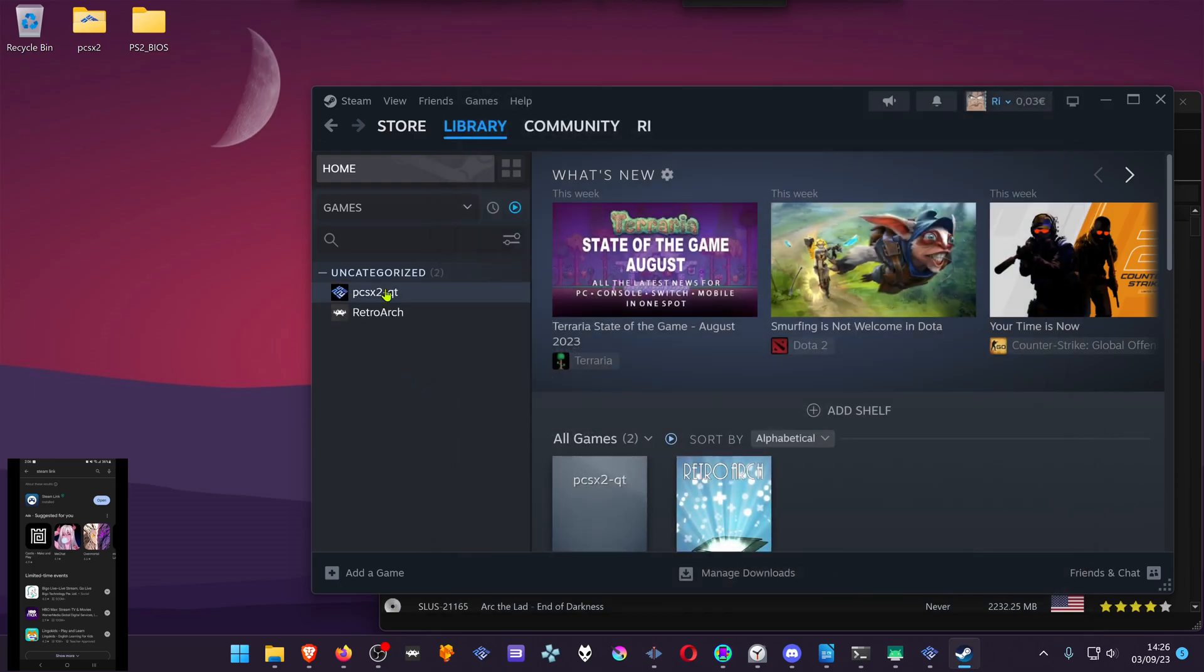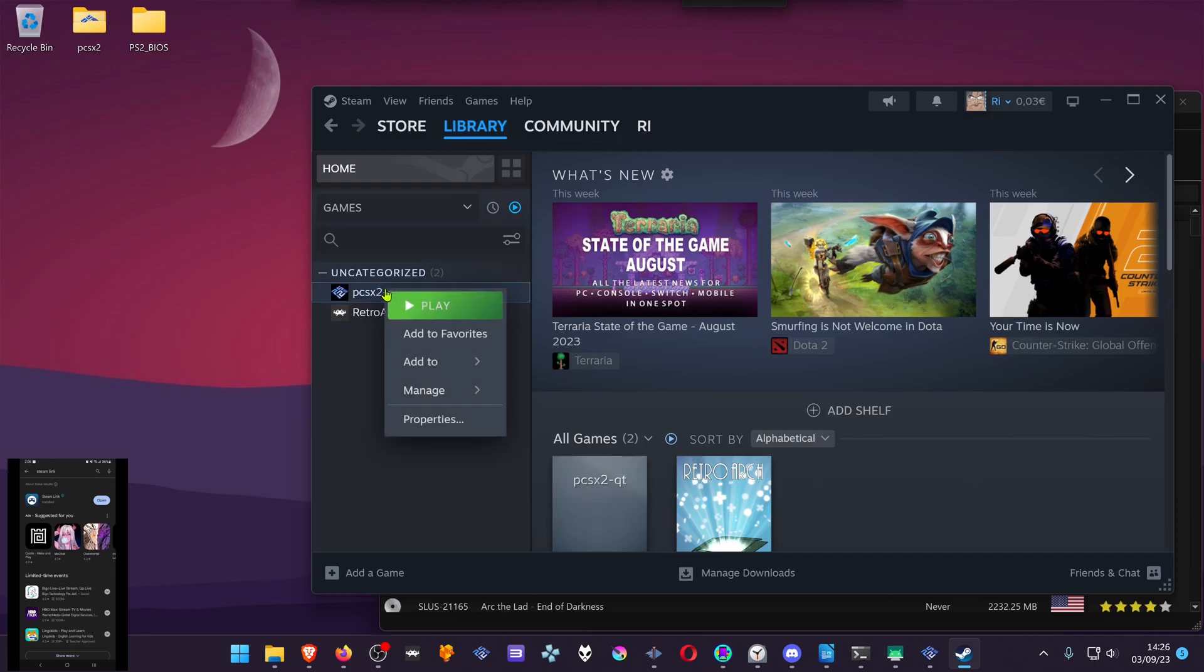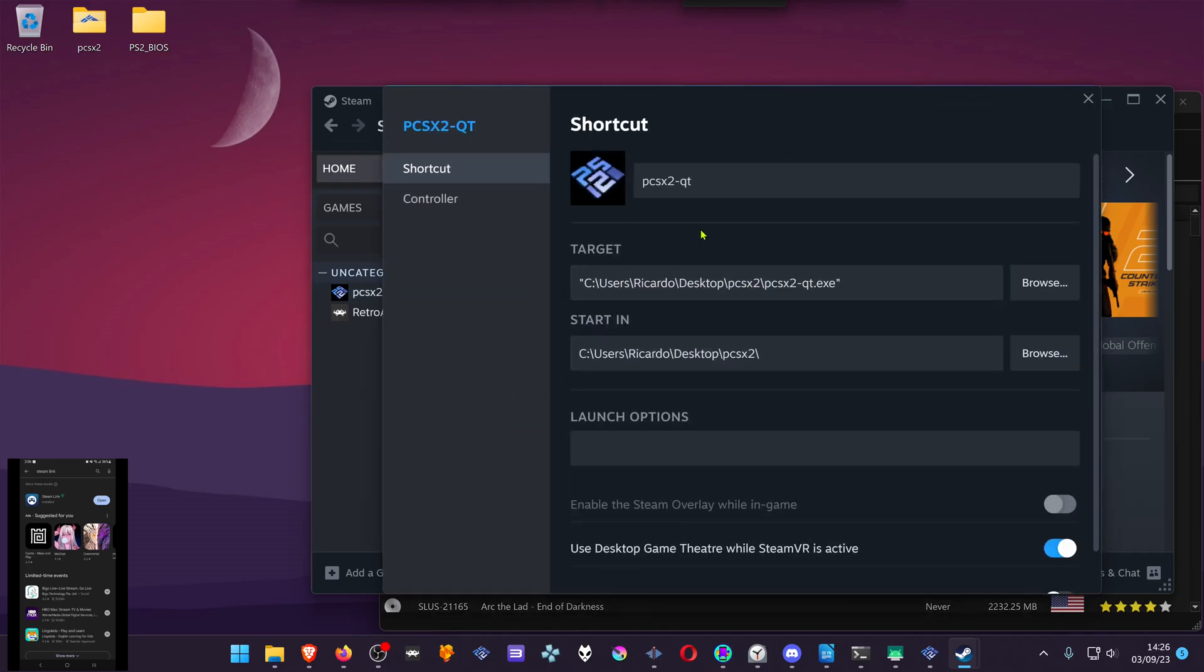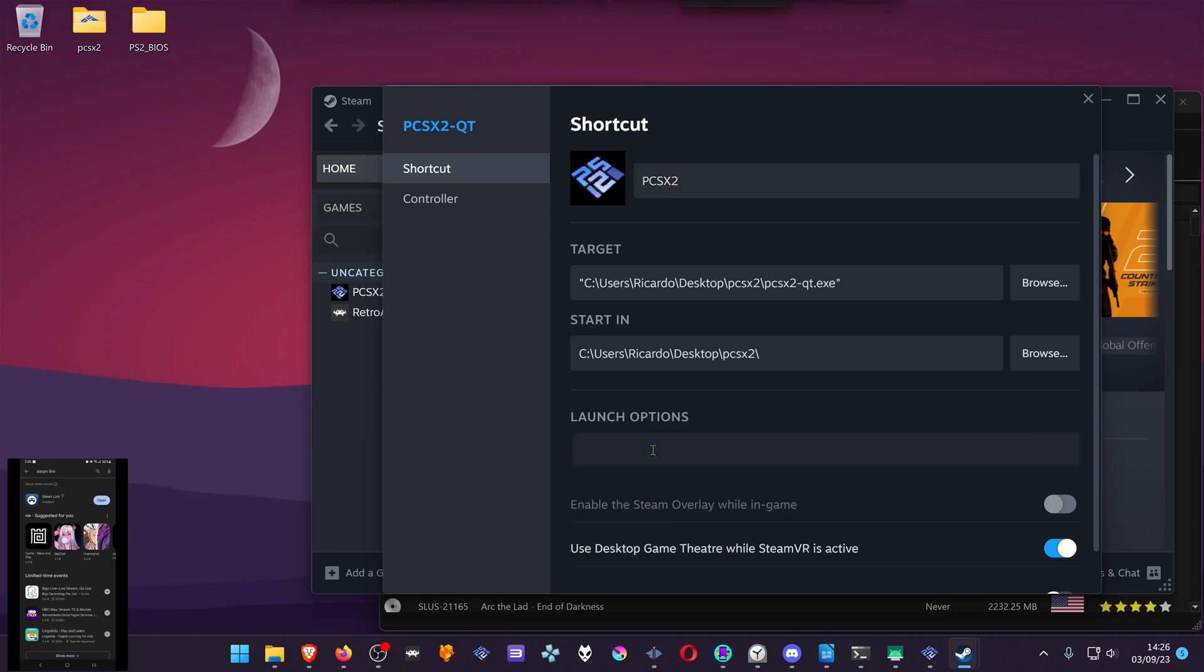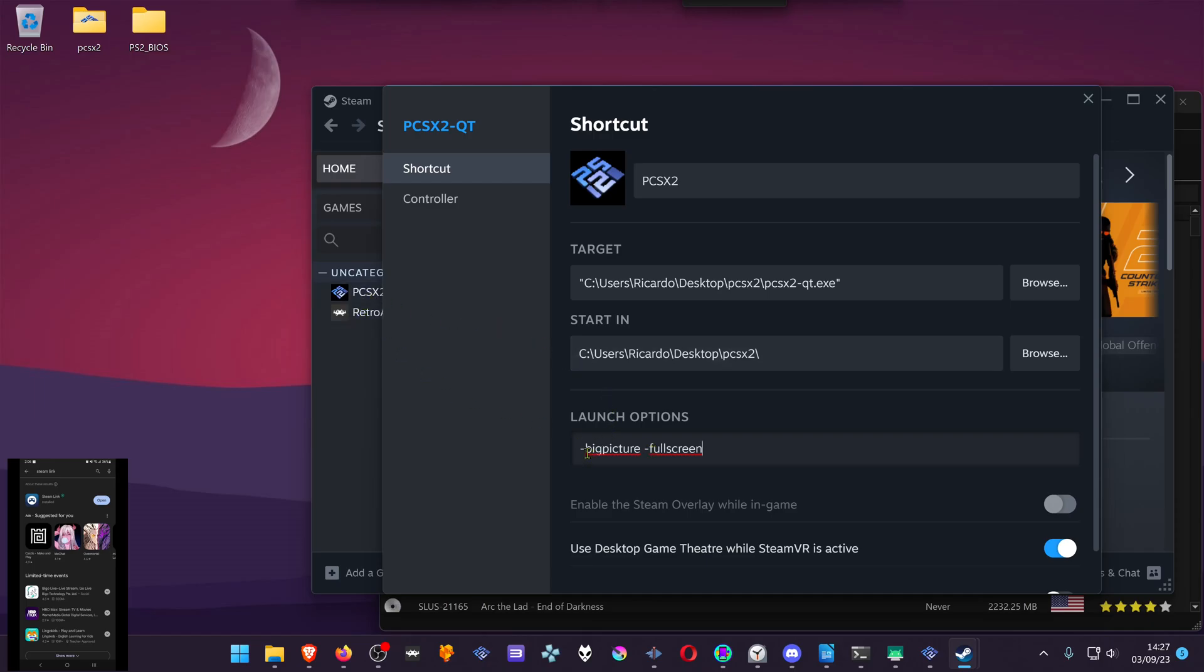Then click on the PCSX2 with the right mouse button on top of it and go to properties. Here you can change the name to PCSX2 which looks better. And here at the launch options, we're going to add two parameters. The first one is big picture. And the second one is full screen. Now when you open PCSX2, it will open in the big picture mode, which is a setting that PCSX2 has and will open in full screen automatically.